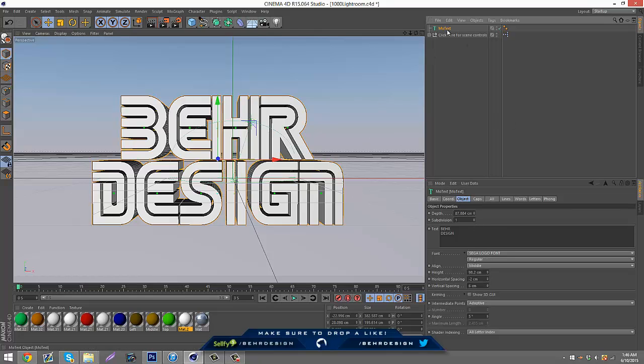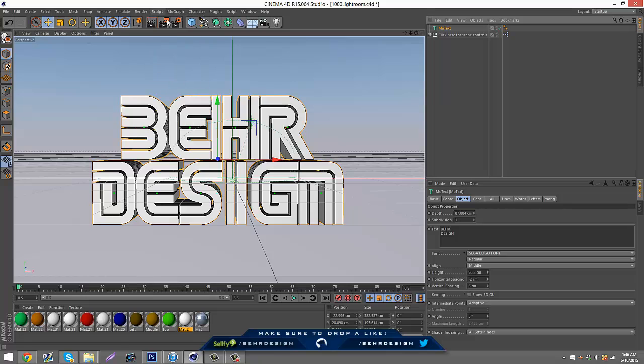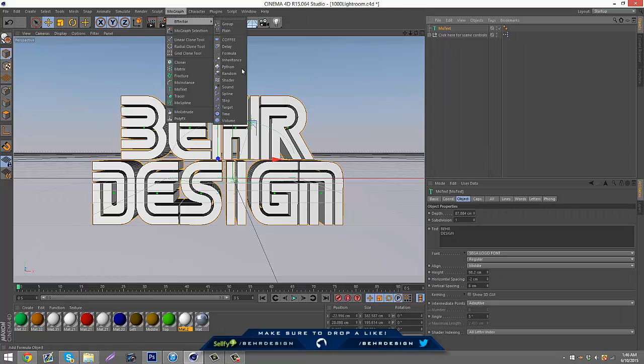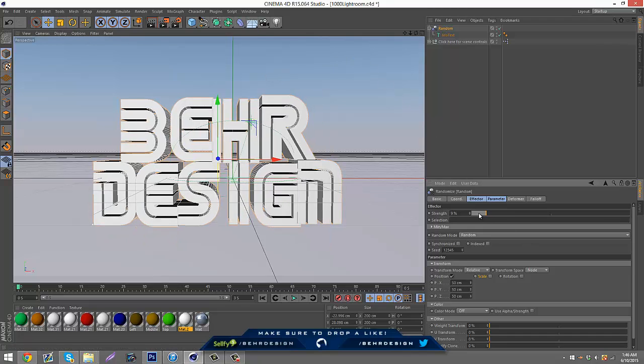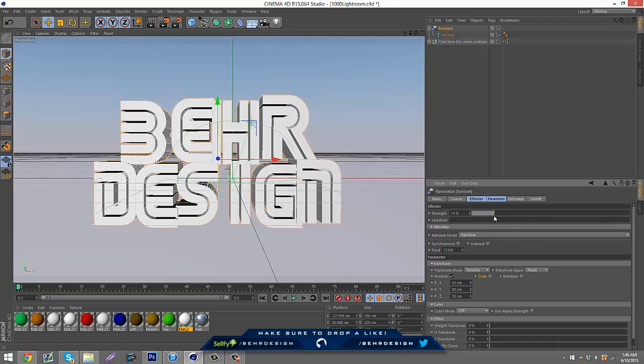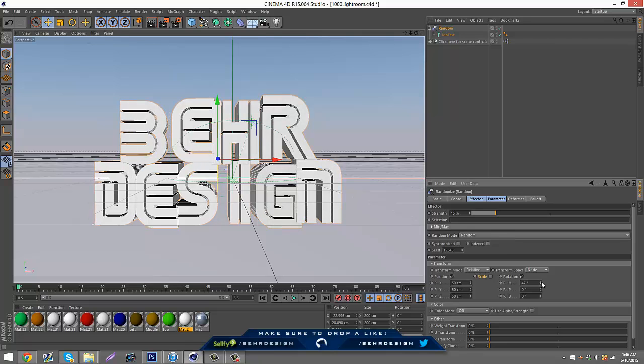To get this going, I'm just going to go random on it. What you're going to want to do is click your MoText or your object, hold Alt, MoGraph Effector Random. This doesn't work obviously for a logo unless it has more than one piece.